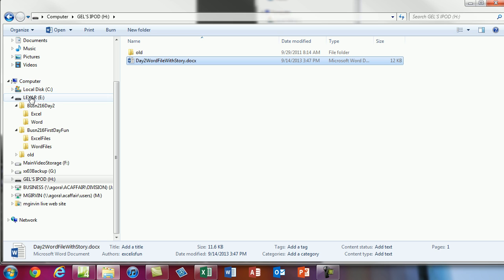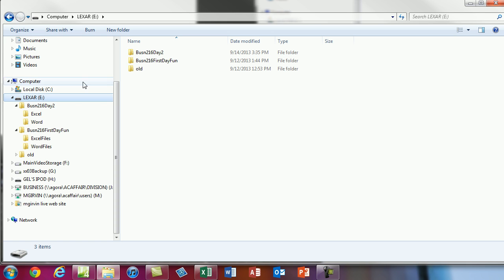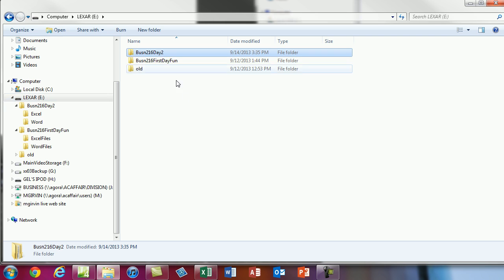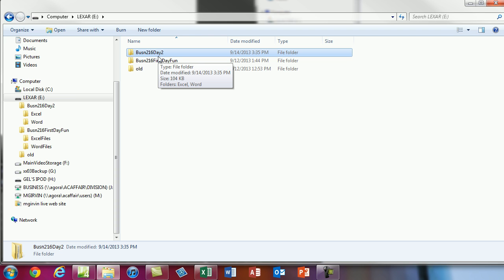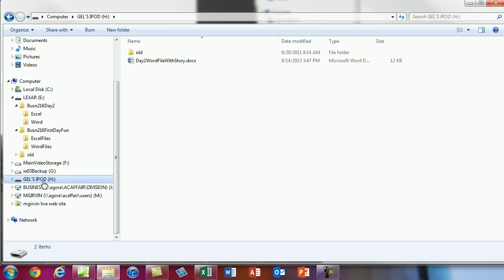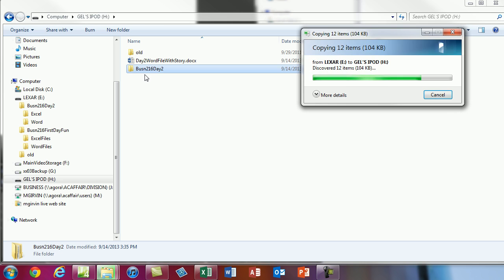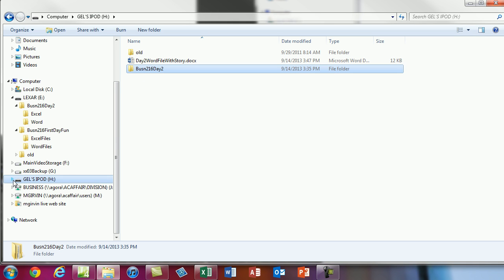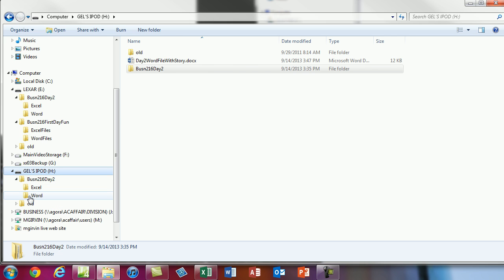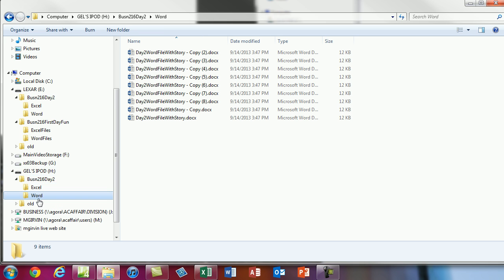Backing up sometimes means copying an entire folder with lots of files. I'm going to click on Lexar E and copy the entire Business 216 Day 2 folder — select it and Ctrl+C. That copies the folder, everything inside it. This is what you should be doing in this class; you should be backing up every single day with two USB drives. So I Ctrl+C, come over, select the other drive, and Ctrl+V. It took a little while, but using the triangles on the left I can see it got all the folders and files.